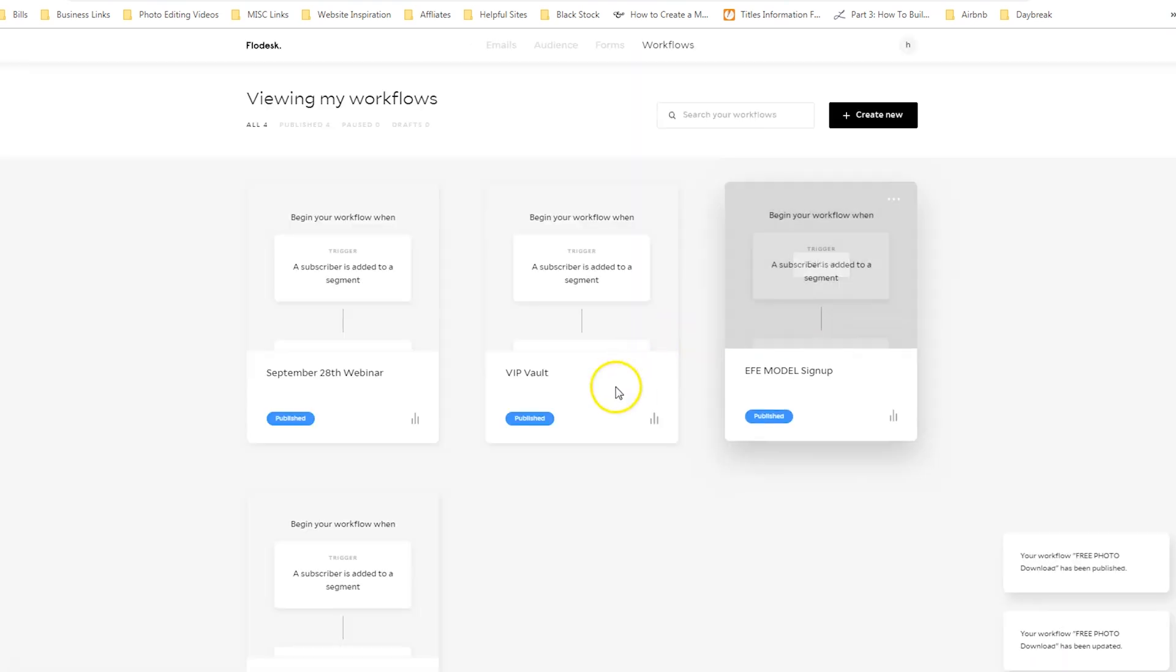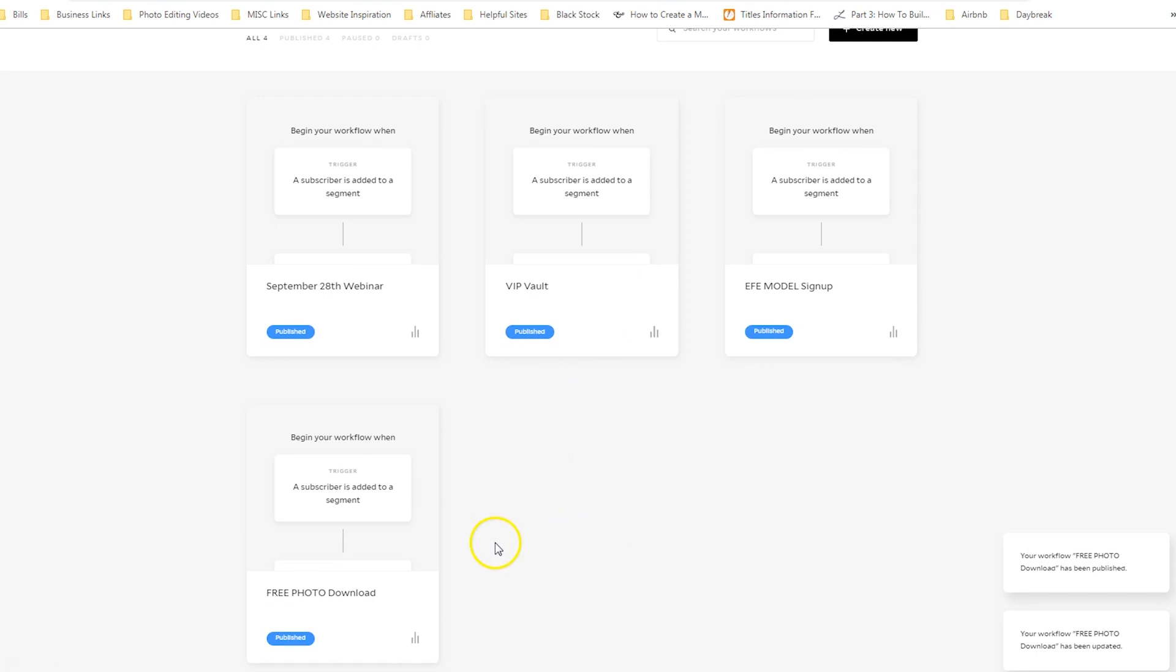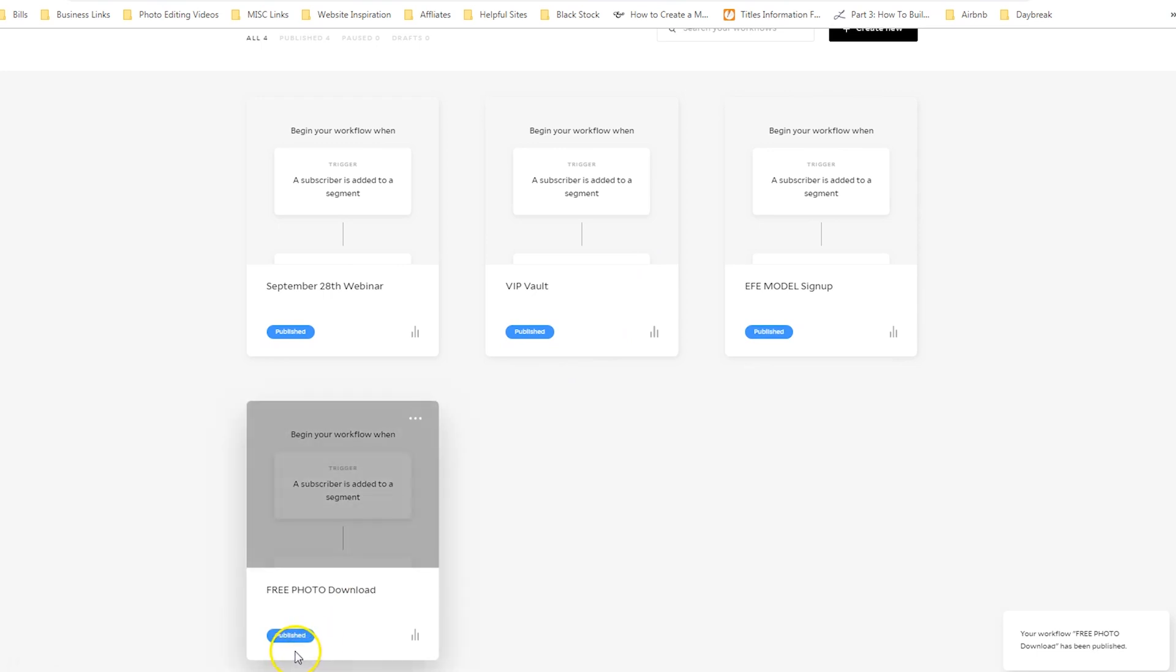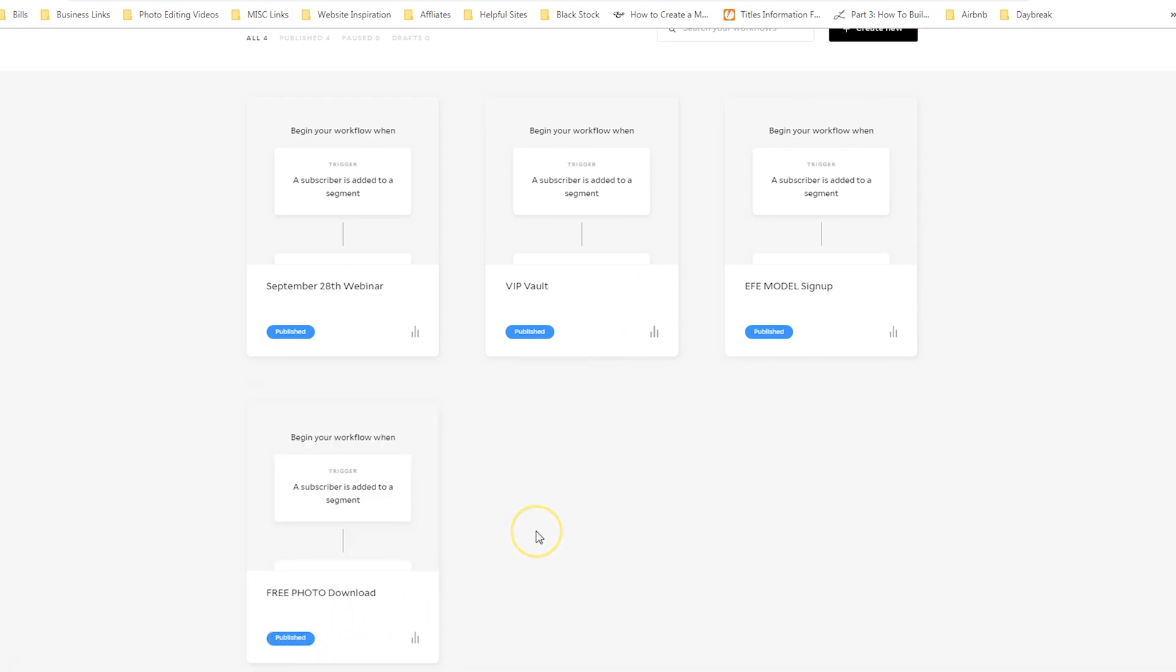So once you have everything designed, you want to go ahead and hit save and publish your workflow. If you do not publish it, it will be paused. And so you can see down here in the bottom left, it is published. So when a person fills out the form, they will automatically be added to the segment and also added to the workflow. And so that is how you would deliver your freebie immediately and automate your follow-ups.